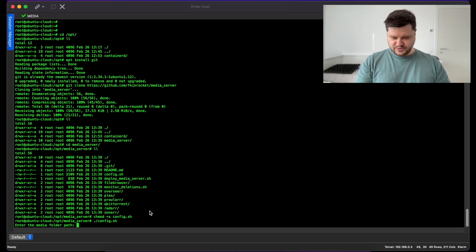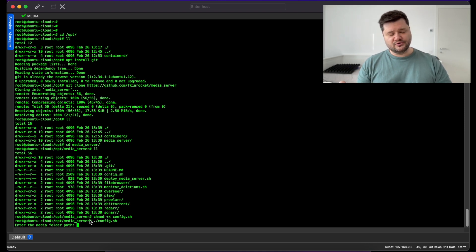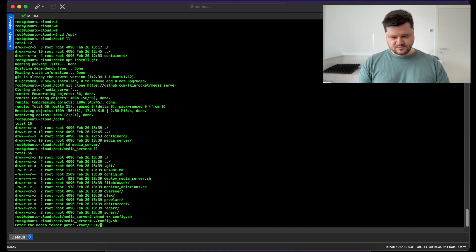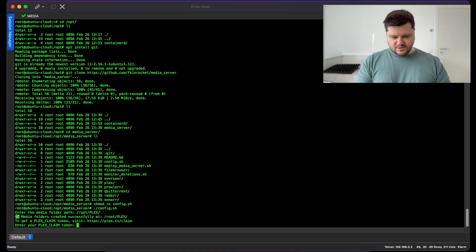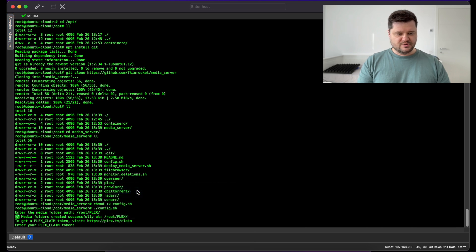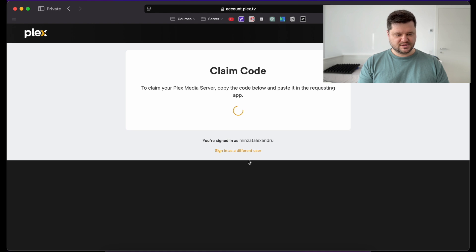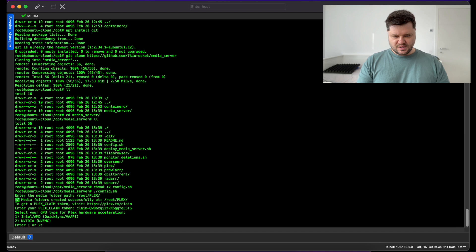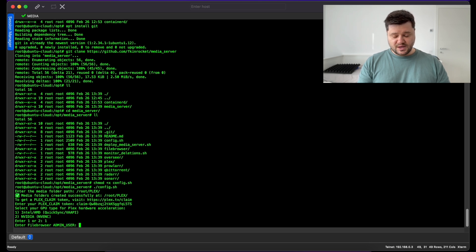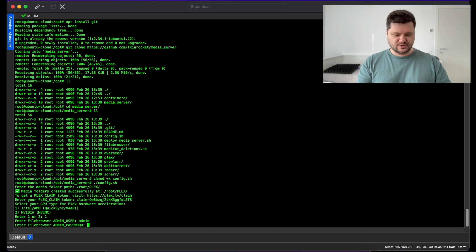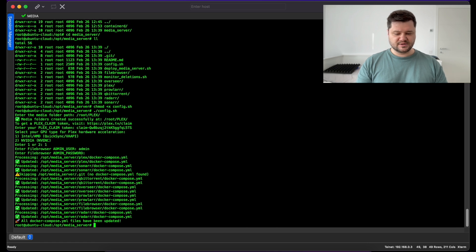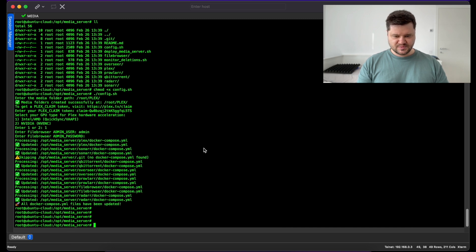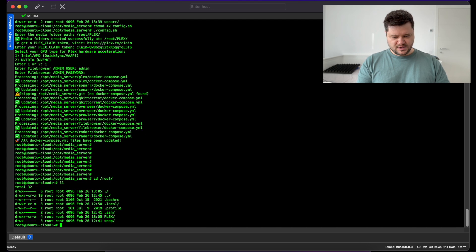It will first ask us to enter the media folder path, where we want to store all of our data. For example I want to store it in /root/plex. It will also ask us to get the Plex claim token, so I will go here and generate a new Plex claim token and add it here. I am using Intel/AMD GPU so I will select one. For the File Browser I want my username to be admin and the password also admin, at least at the beginning. As you can see the script ran successfully.